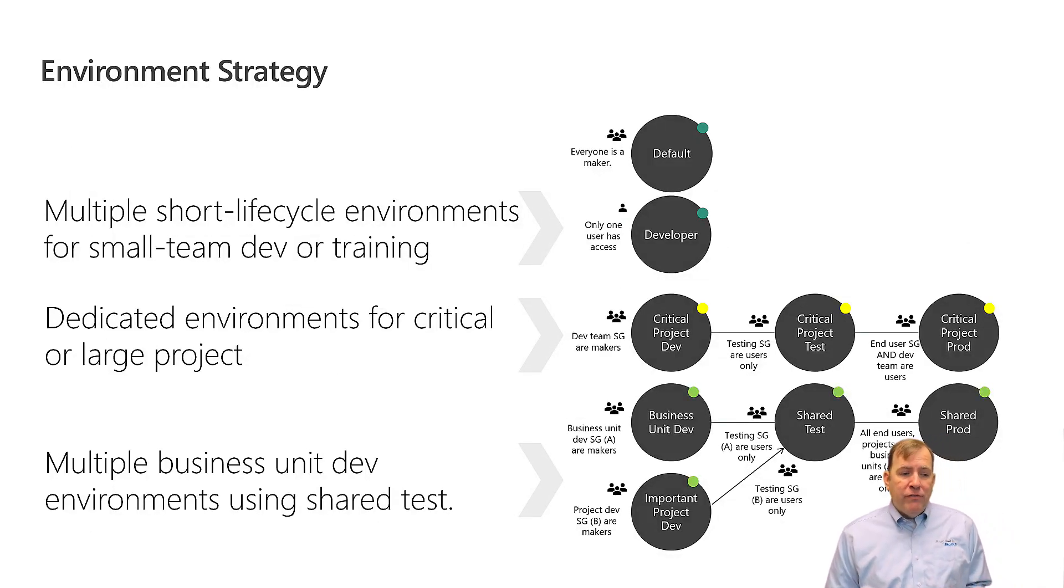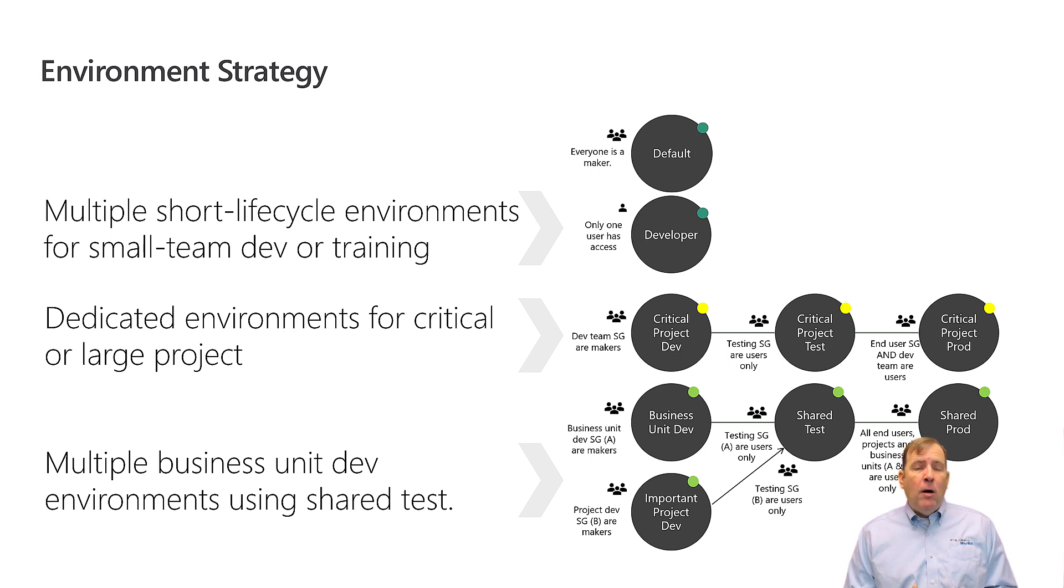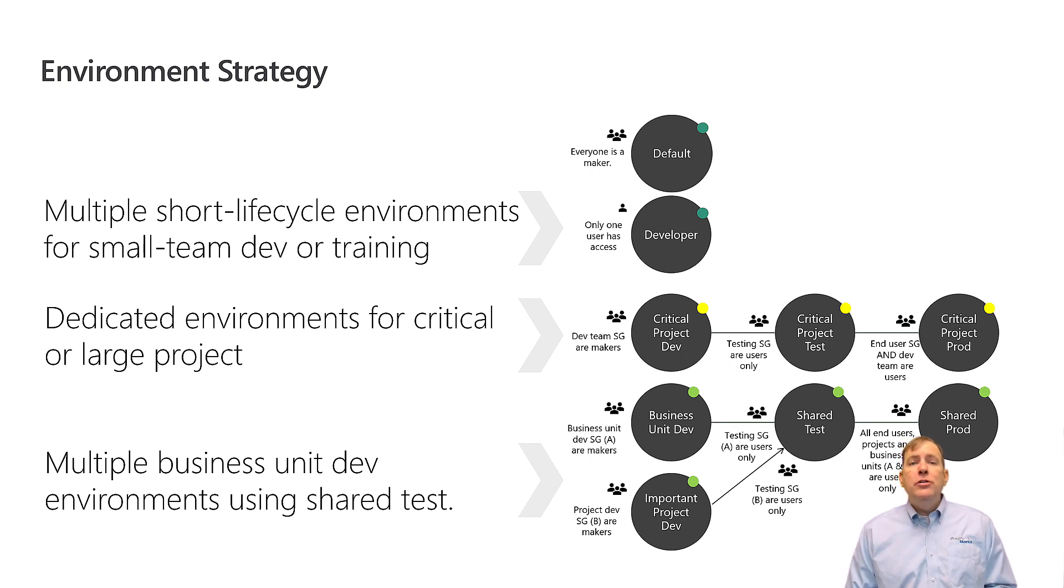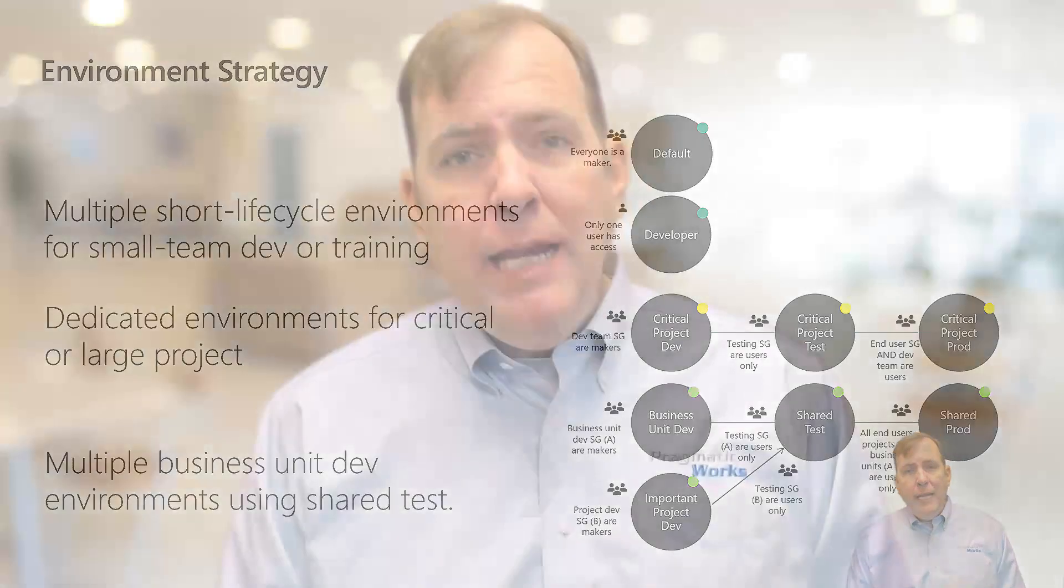Now a better strategy, first of all, is to rename that default environment. I rename all of my default environments to personal productivity so your users know exactly what they're getting into. You want them to stay in that for only personal items. You also will want to create a data loss prevention on that environment as well. Now here's a sample layout that I find works really efficiently.